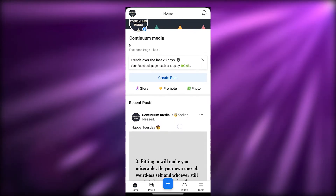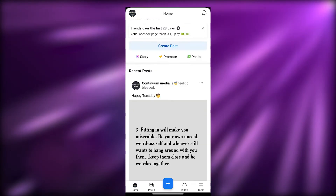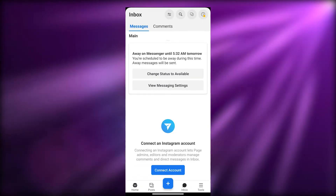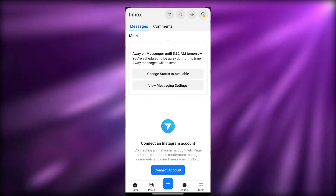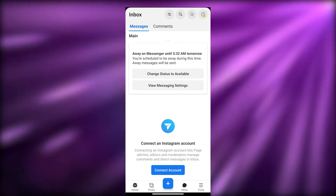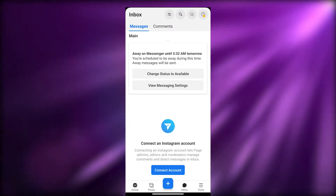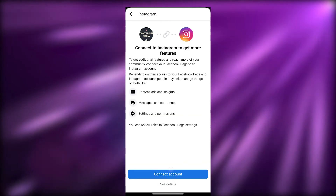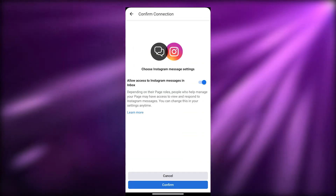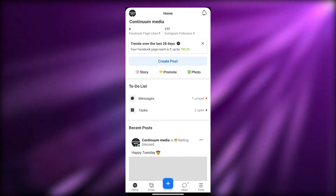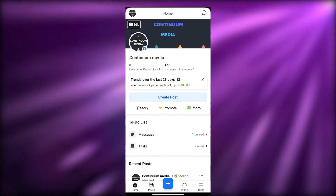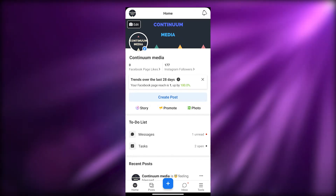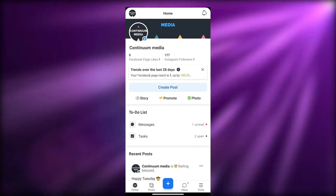Basically, you can create a page, manage it, connect different Meta-owned applications, and publish posts to all of them at once — it's really amazing. Let me try connecting my Instagram account one more time. I've now successfully connected it. As you can see, my Facebook page likes are on the left side and my Instagram followers are on the right side.